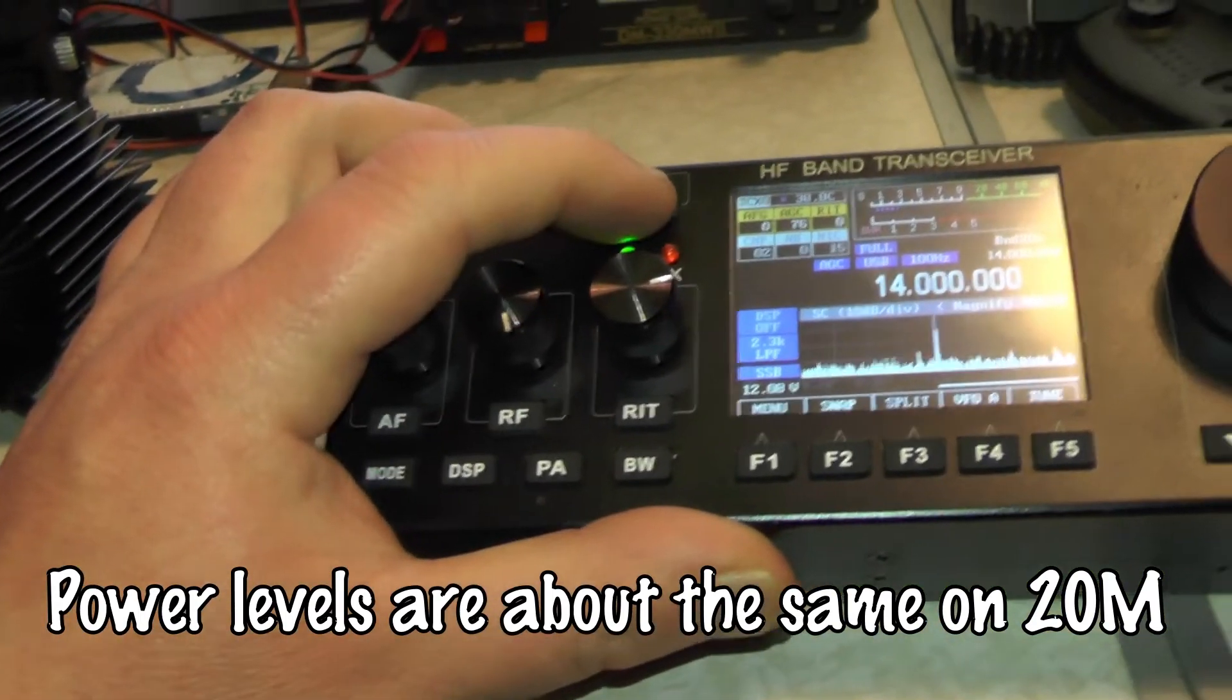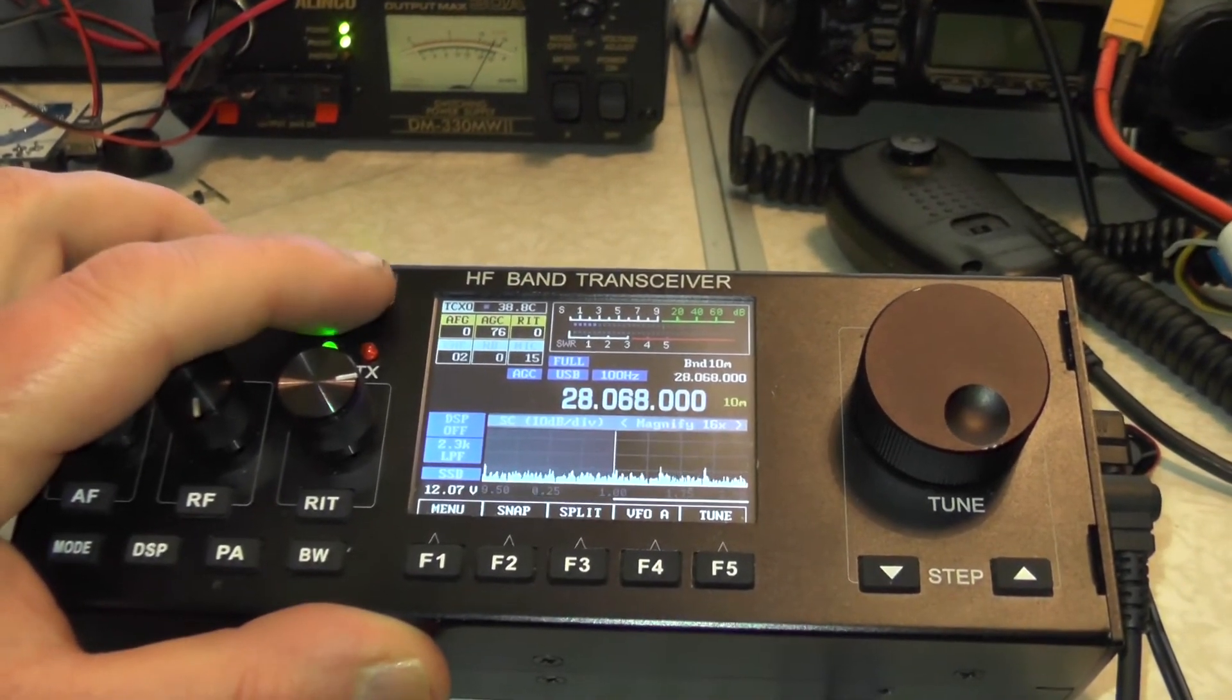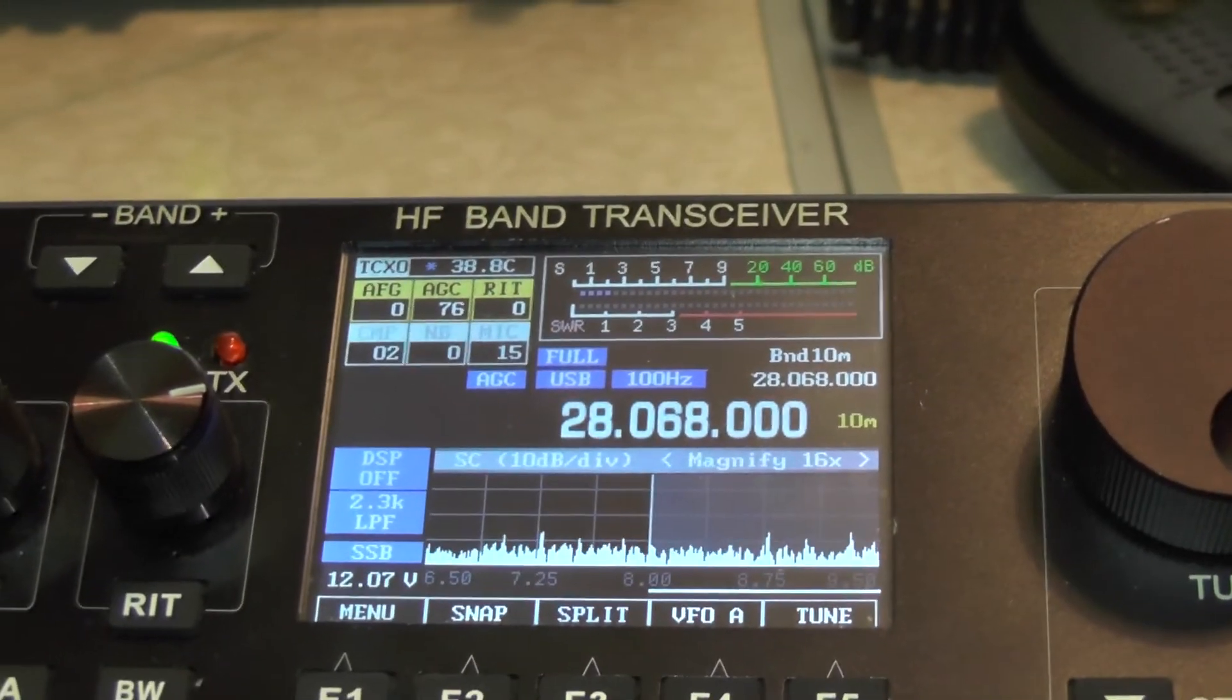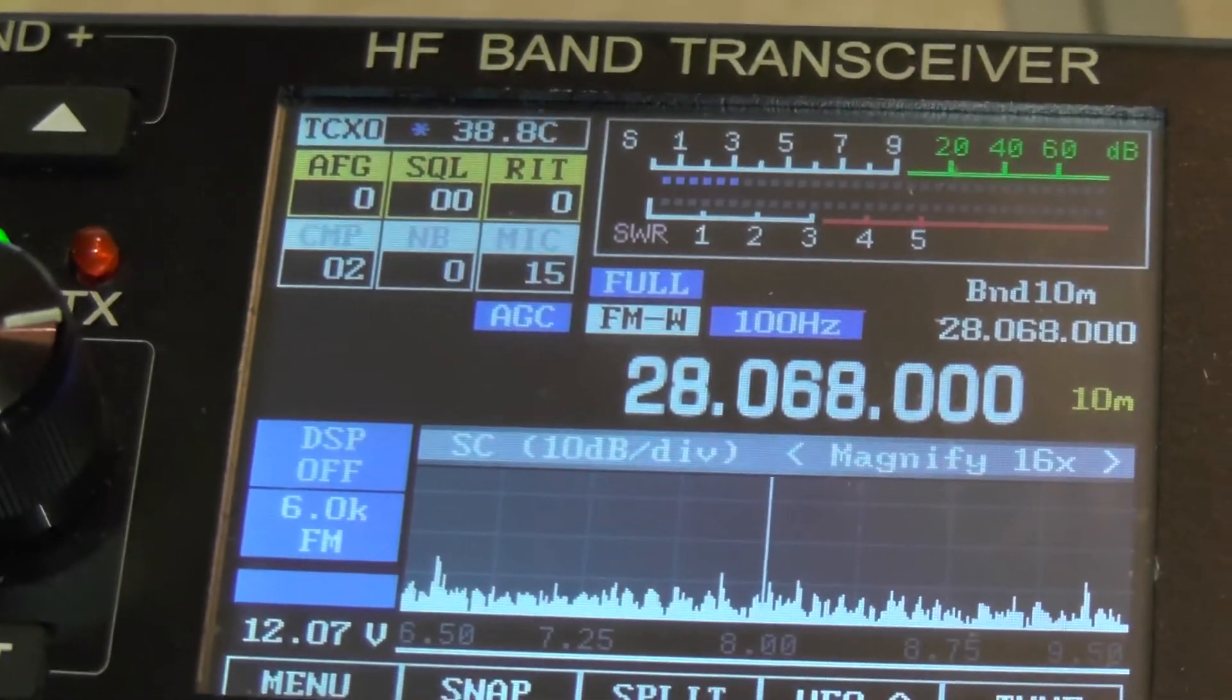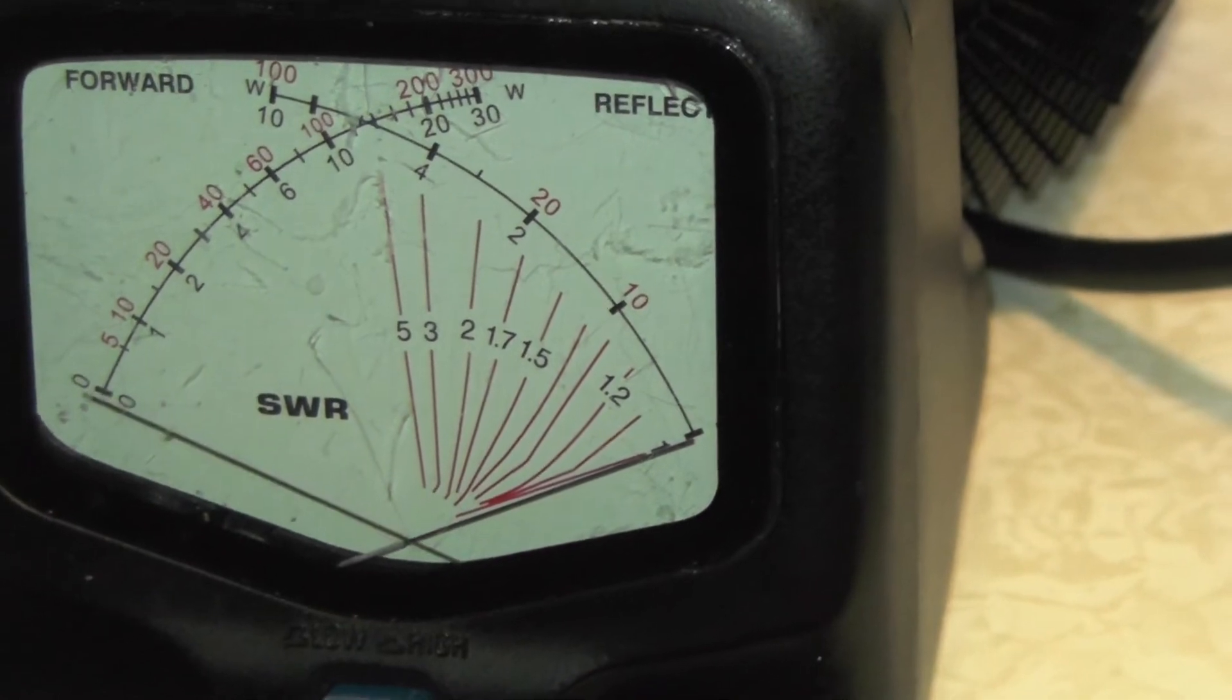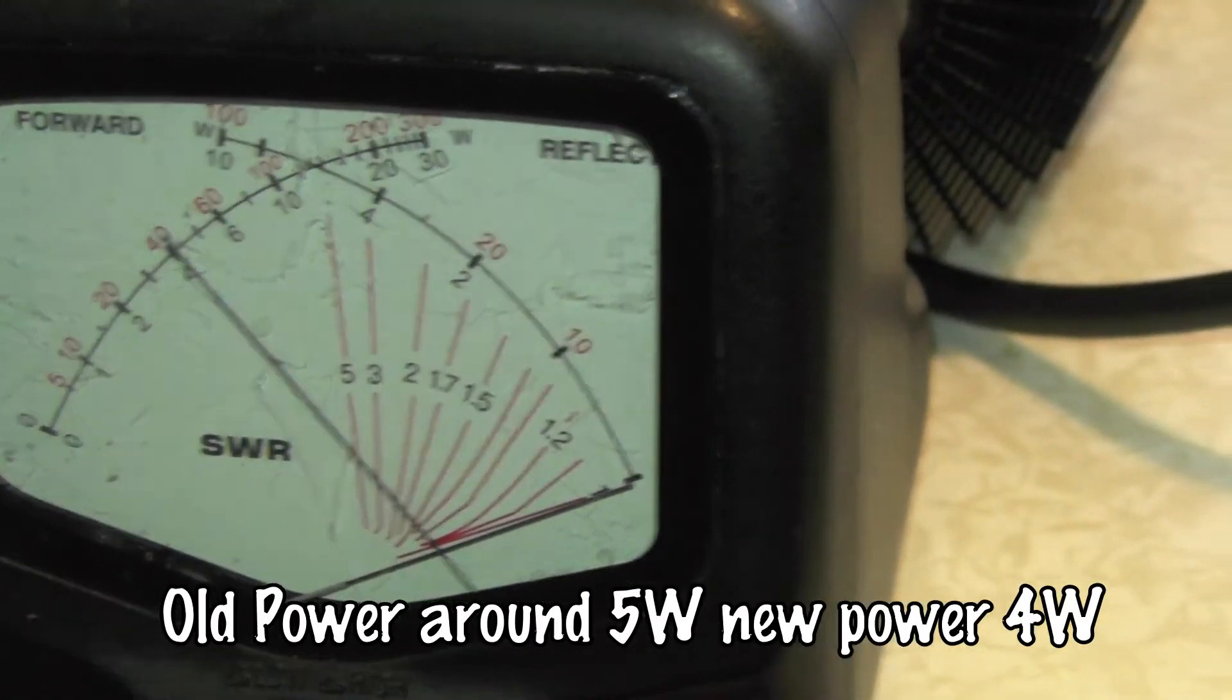So let's go up to 10 meters. 28 megs. And we're going to go to FM. This is FM wide. Let's give it a key up, see what sort of power we're getting. Probably getting around about 4 or so watts on FM.